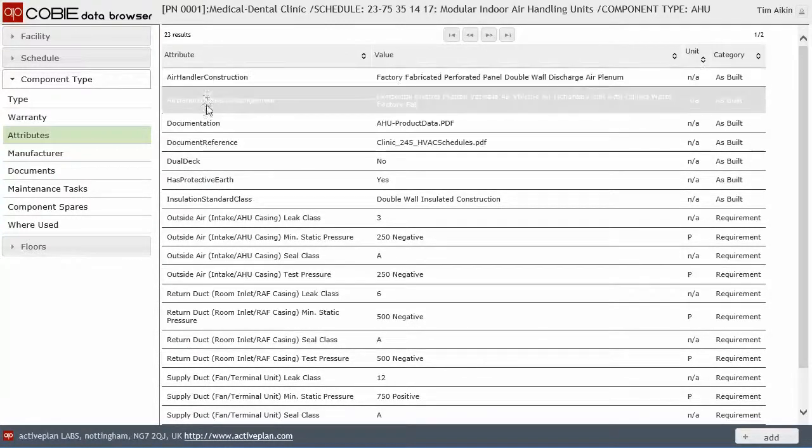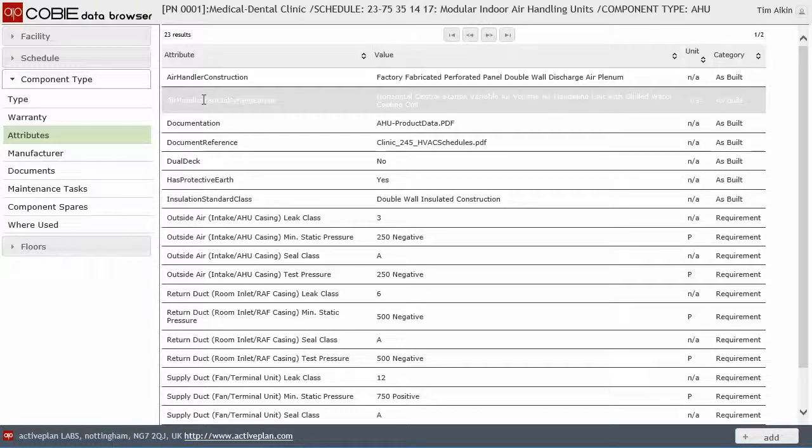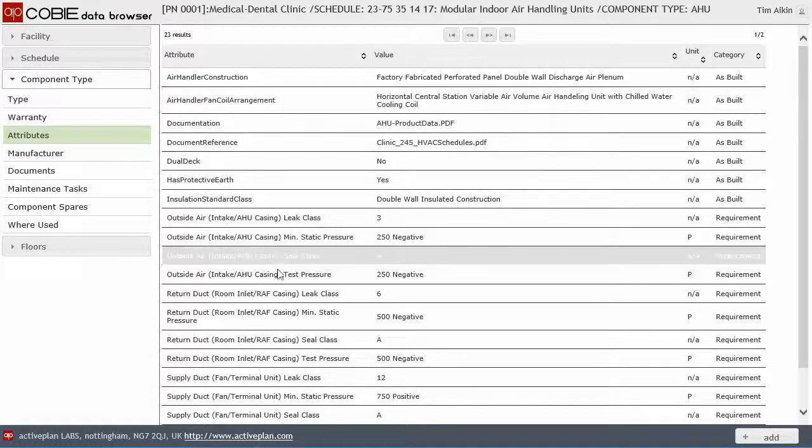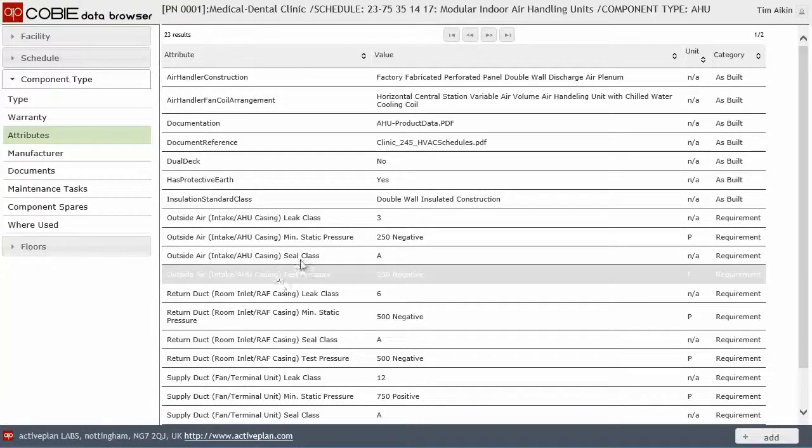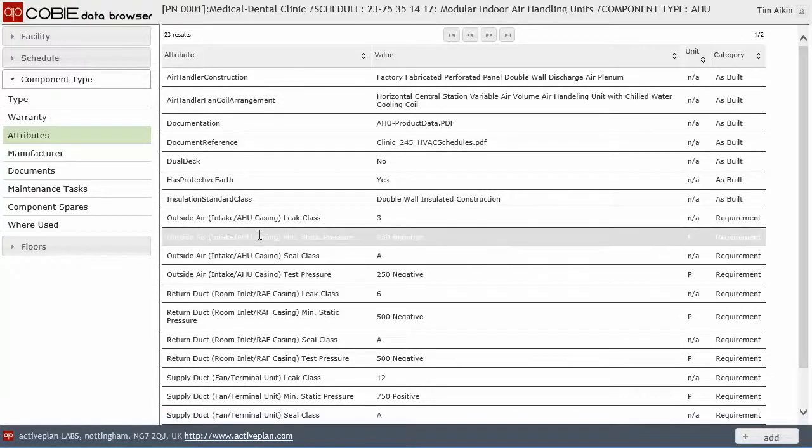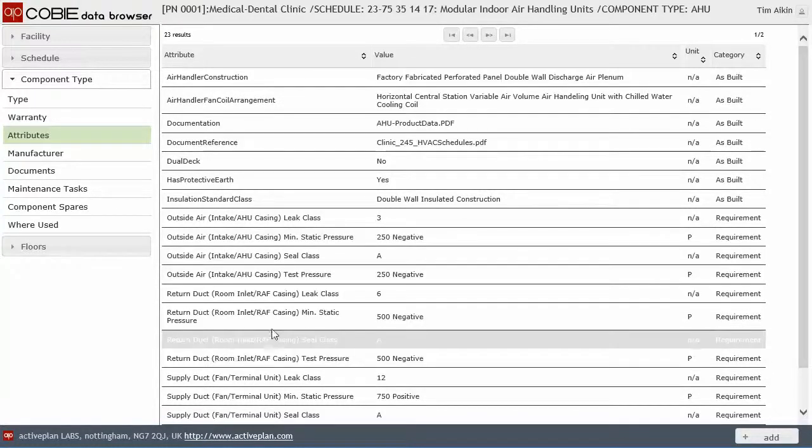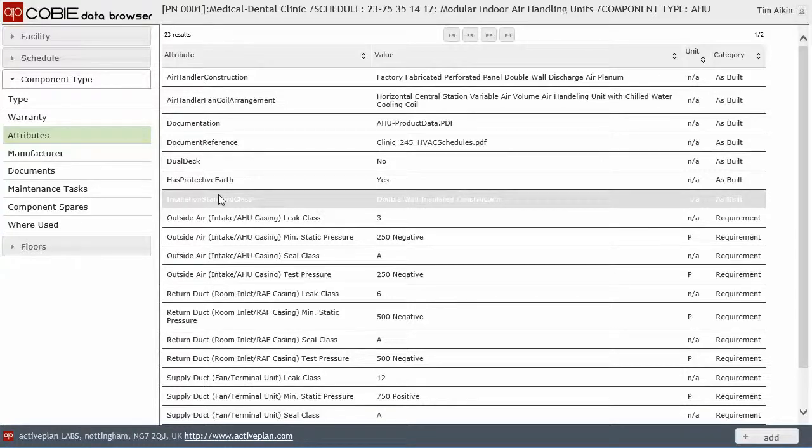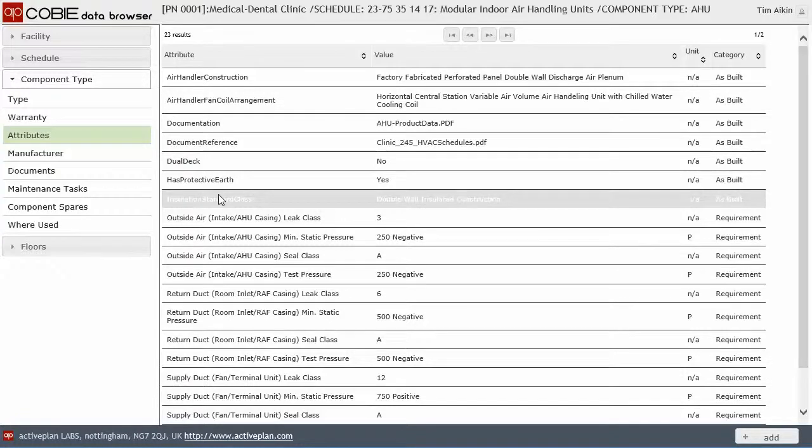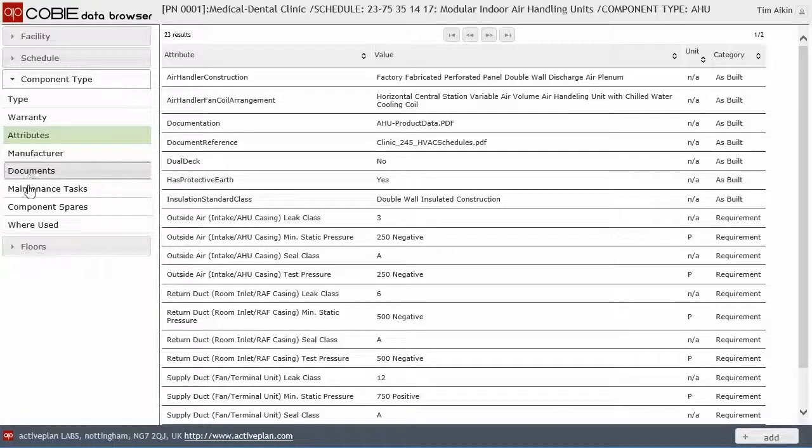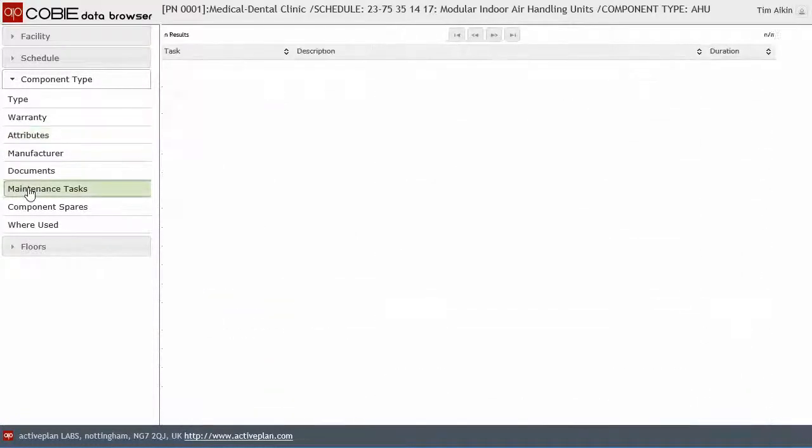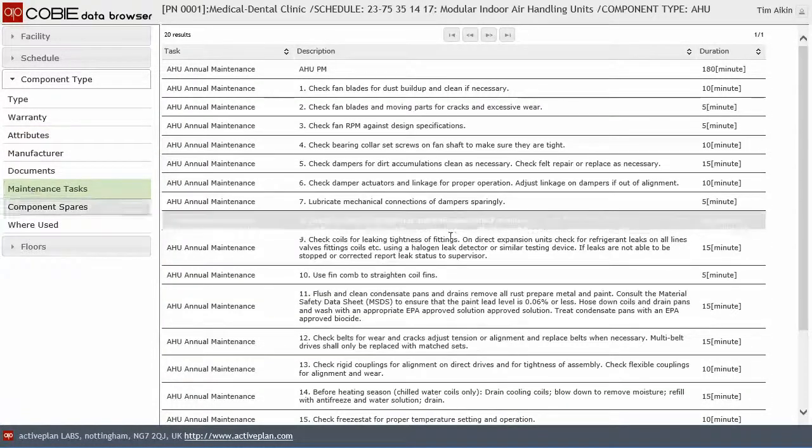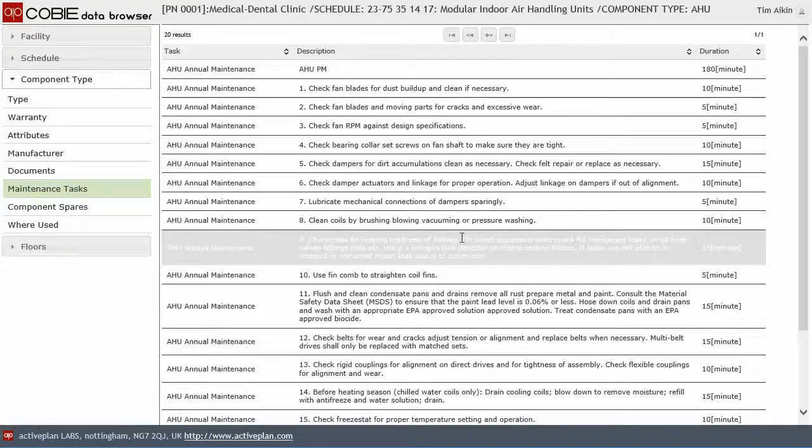We would expect all of this information to come from the product manufacturer. We'd like to see all that information be accessed through a web service. So that we don't have to fill all this information in manually, either as a contractor or as a designer or as an installation engineer.